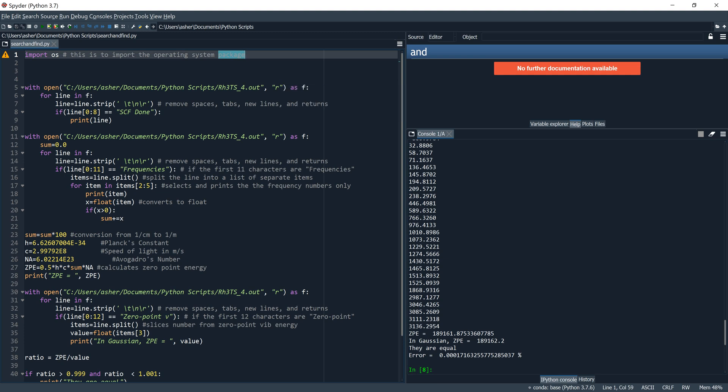When trying to open a file it is helpful to have the correct file address. Python only follows explicit instructions and cannot infer what you want. To find the specific address of your file, go to where the file is on your computer — in this case the Python scripts folder — right-click on the file, select Properties, and the full address will be written there.